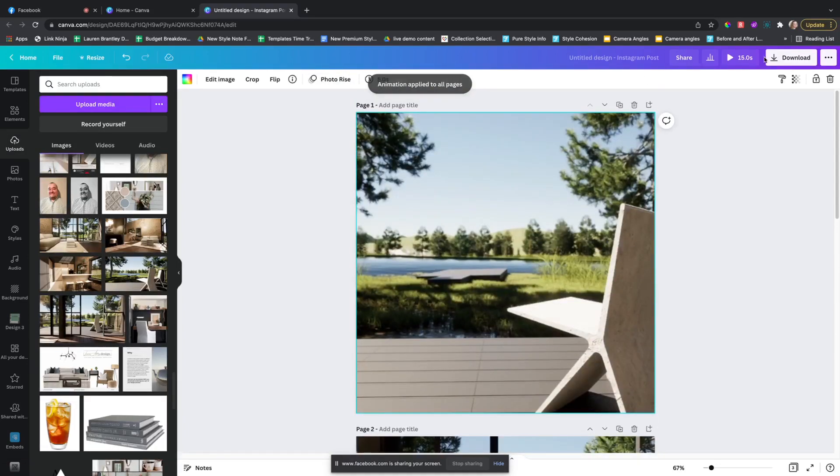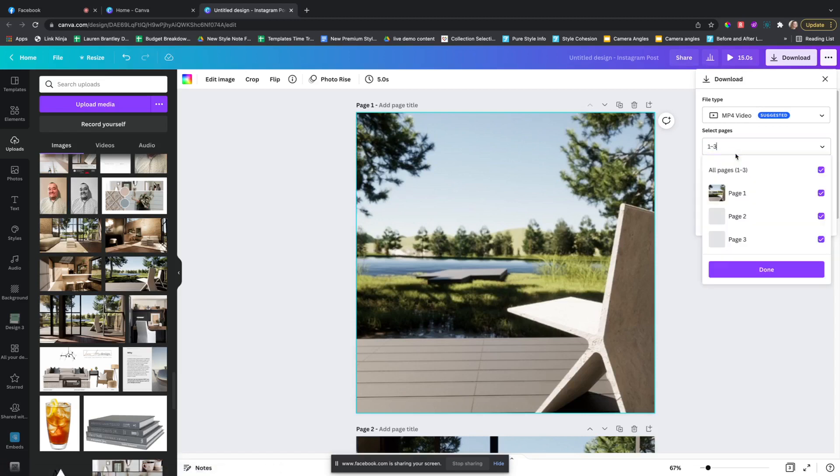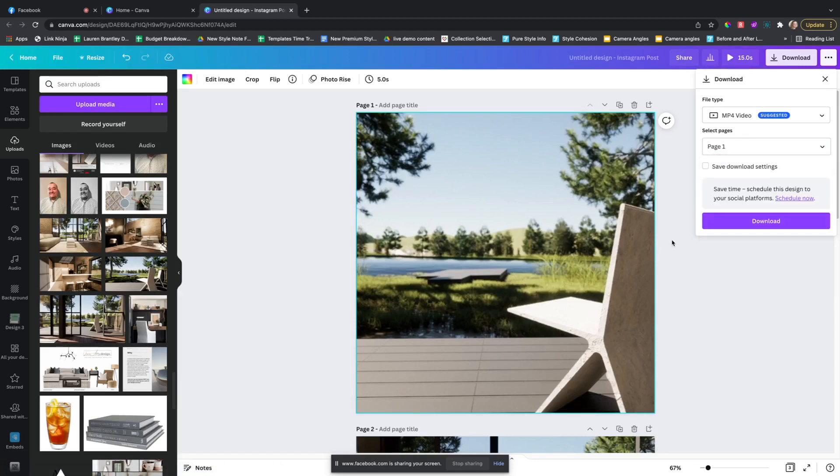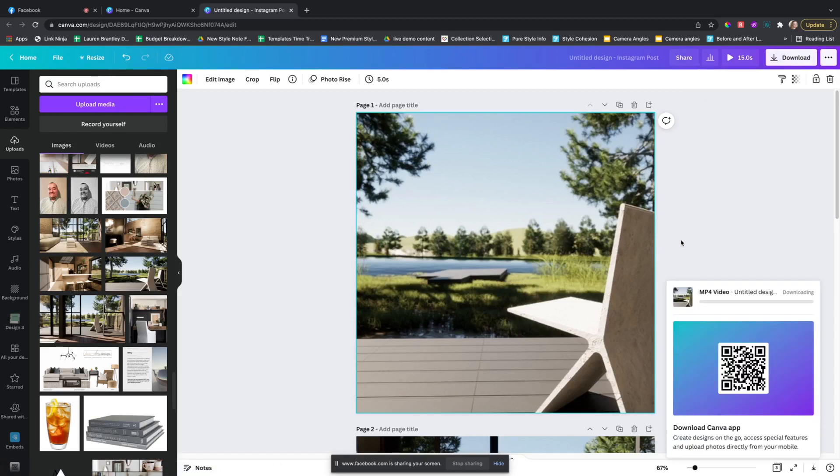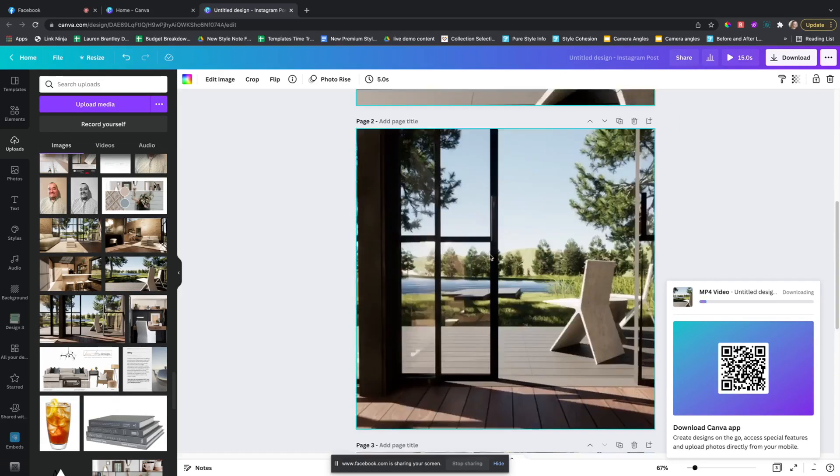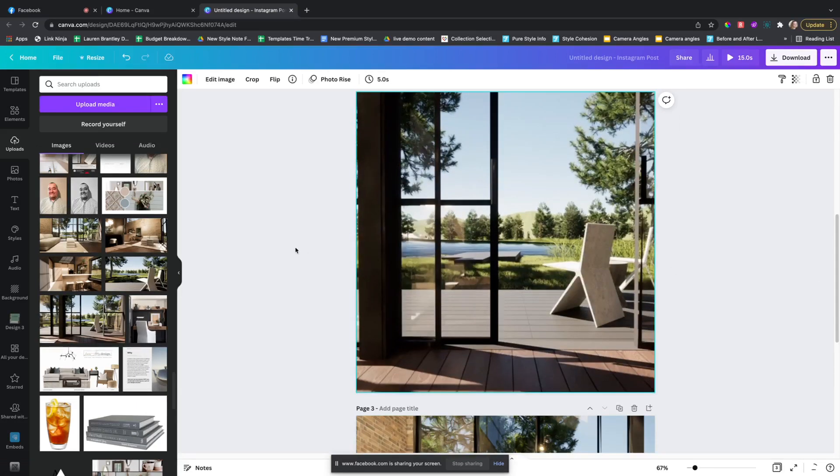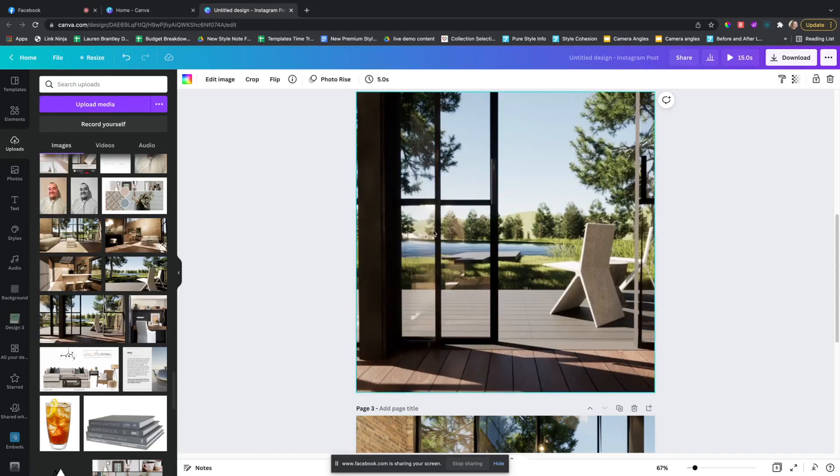And then once you're done, you hit download MP4, select the page and hit done. Okay, and another way to do that is to create some kind of quote or template, anything, and then animate the text.